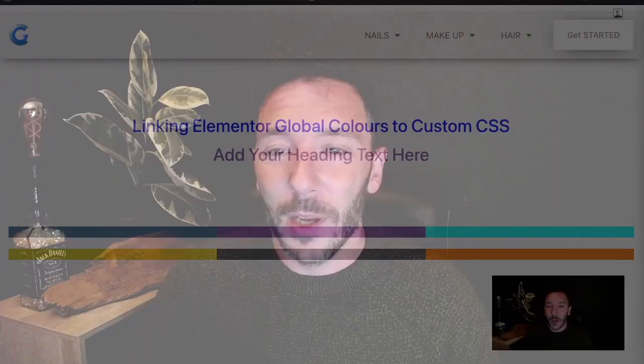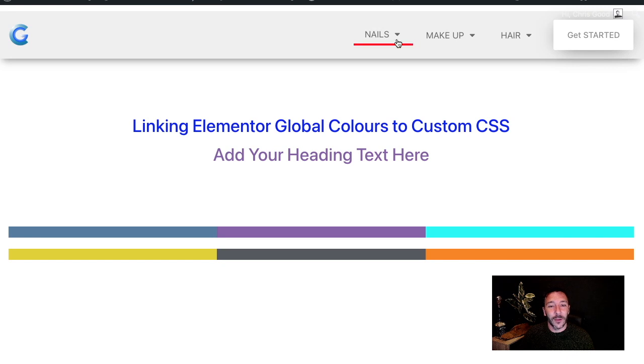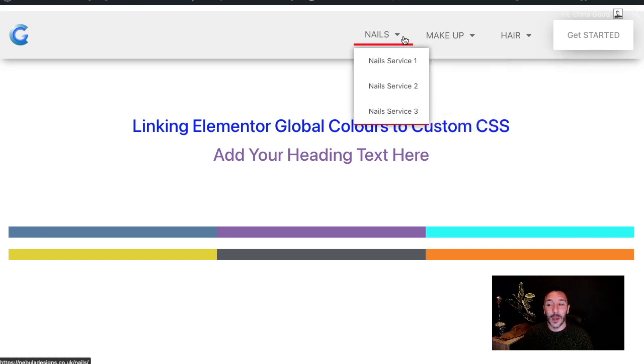So there we go — that is how to link your Elementor global colors and global custom colors with your custom CSS, meaning you never have to jump into your custom CSS to swap out a color value when you change those global colors. Hope you've enjoyed it. If you'd like to see how to create individual colors for individual menu items, please check out that video — there'll be a recap of the color tutorial in that one too, as that's where I first showed you how to do it. Hope you enjoyed — like, subscribe, and I'll catch you later. Thanks, bye.